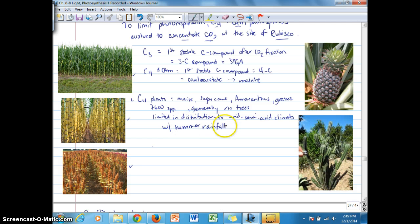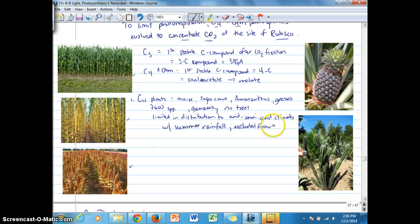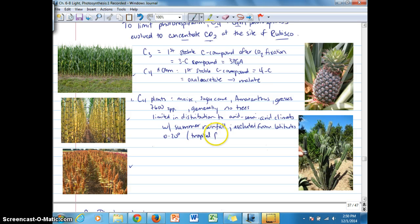C4 plants are not found in areas where rainfall is restricted to winter or spring. They are excluded from latitudes of 0 to 20 degrees, such as tropical forests, where they would be shaded out. Remember, C4 plants, like CAM plants, have evolved to be in high light environments. So being an understory shaded plant is not going to be an ideal habitat for a C4 plant.